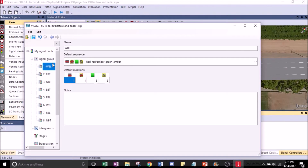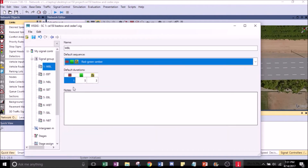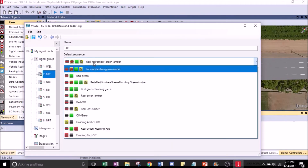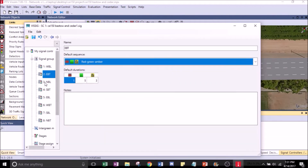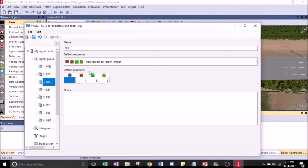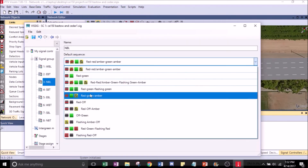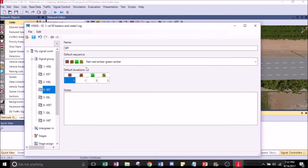Click on the little pencil to edit. And to make all of them red, green, amber — that's the standard for the U.S.: red, green, amber.